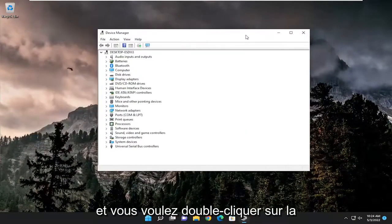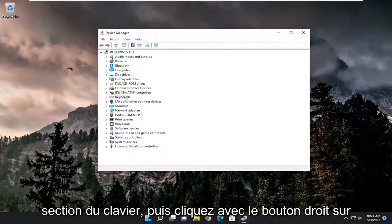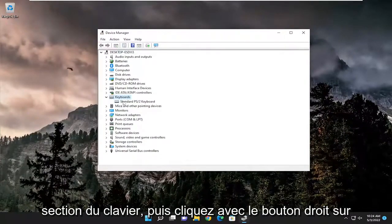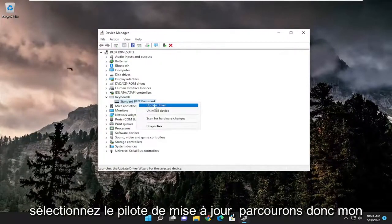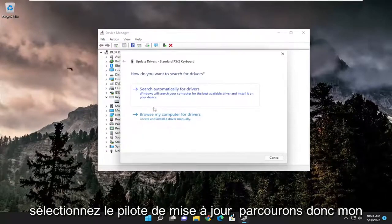You want to double click on the keyboard section, and then right click on the keyboard listed under here and select update driver.